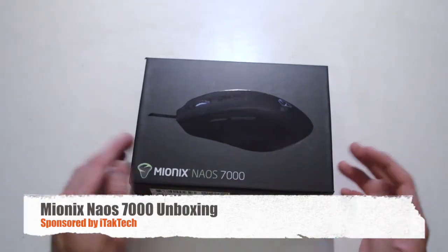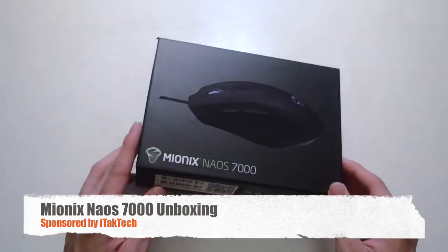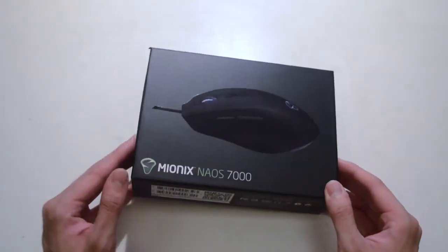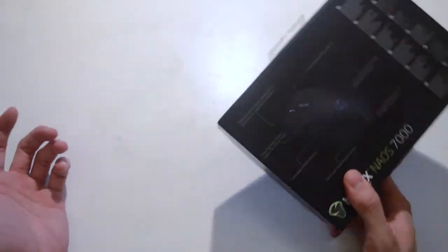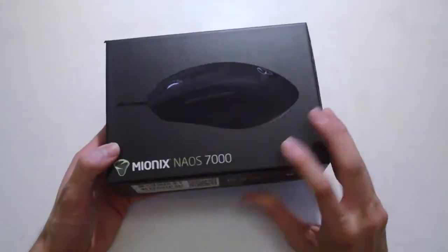So I just unboxed the Avior 7000 and the Naos 20 headset from Mionix. So this is just the Naos 7000.